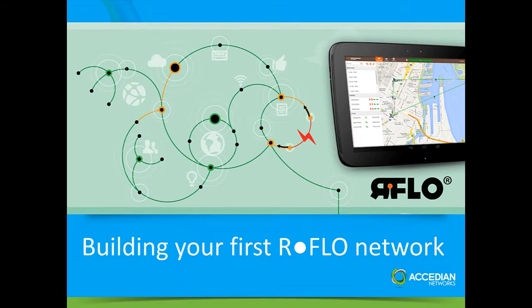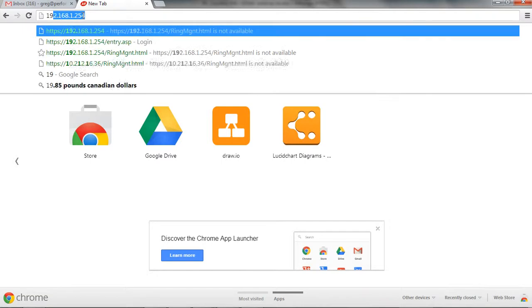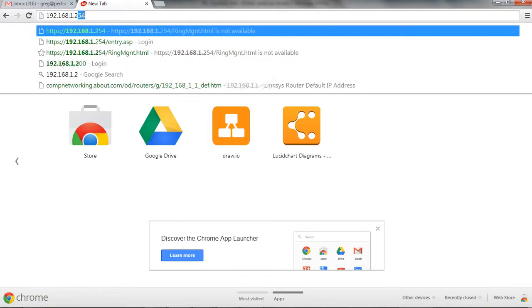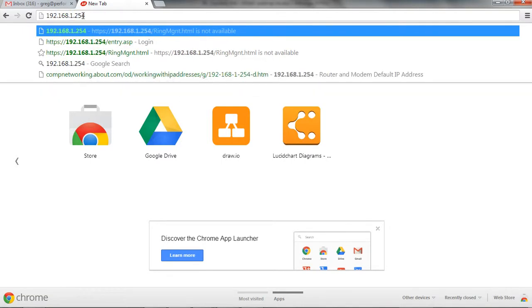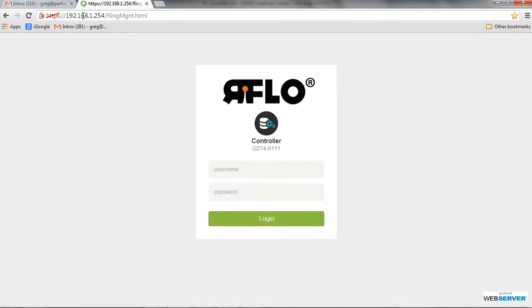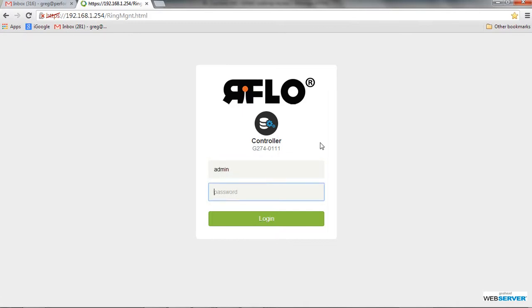So once again, now we're going to put in that same address, 192.168.1.254, username, admin admin. Now you see over here it's telling us we're logging into a controller, so this unit was now made into a controller.